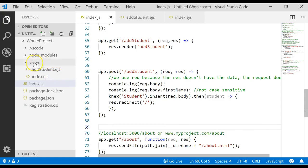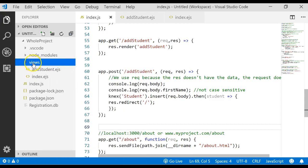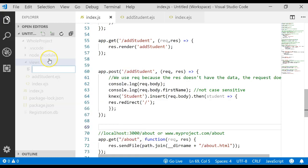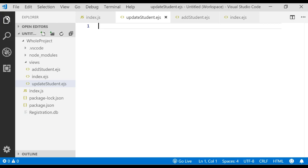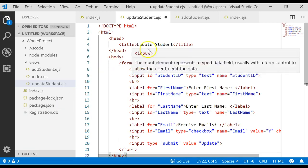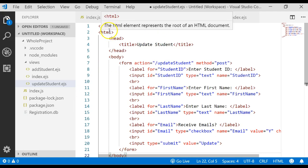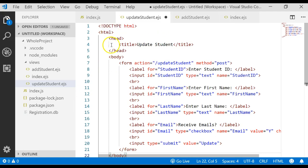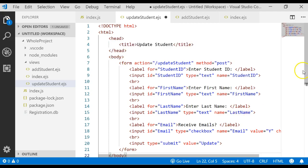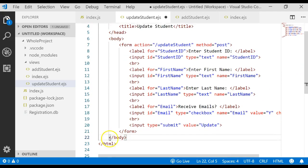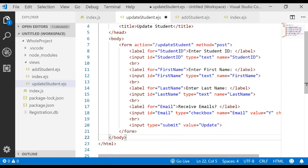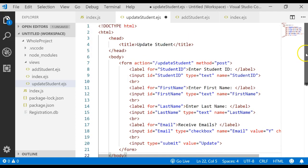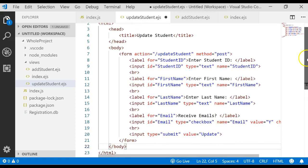I'm going to go to my views folder and right mouse click on my views and say new file. I'm going to type in updateStudent.ejs and then paste in some HTML code that I've already written. We'll discuss that. Don't forget to add your closing HTML tag down at the bottom.